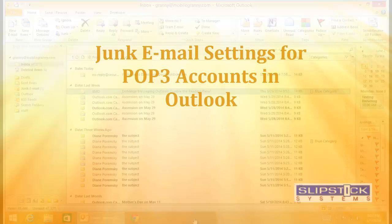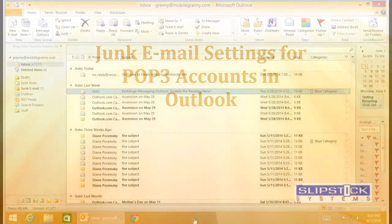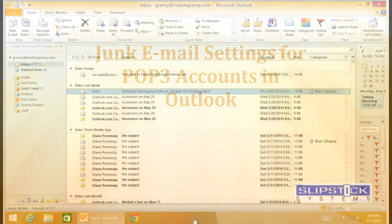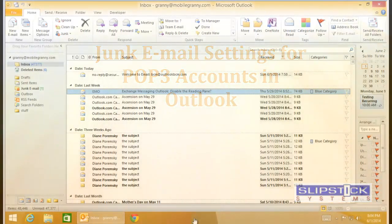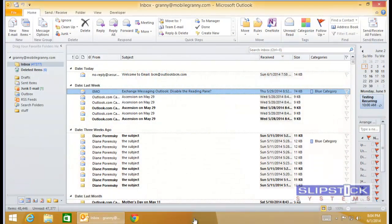In this video, I'm going to show you how to check the junk email options for secondary accounts that are delivered to the same data file as your primary POP3 account.